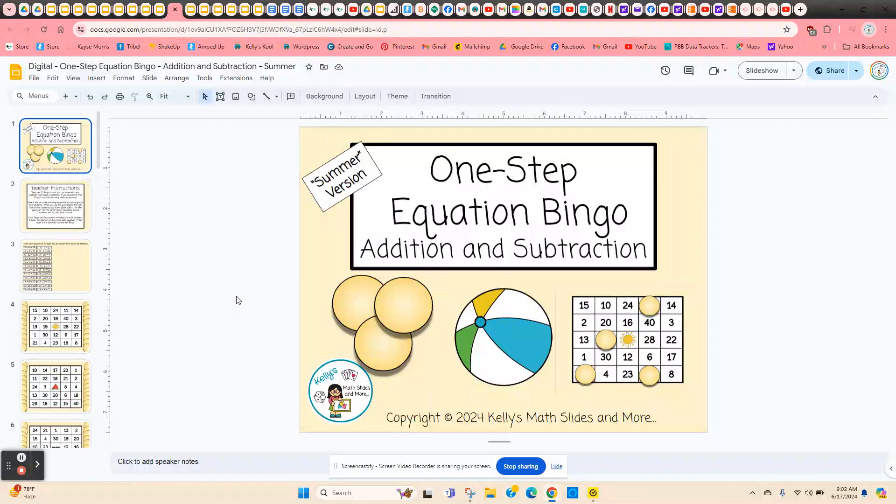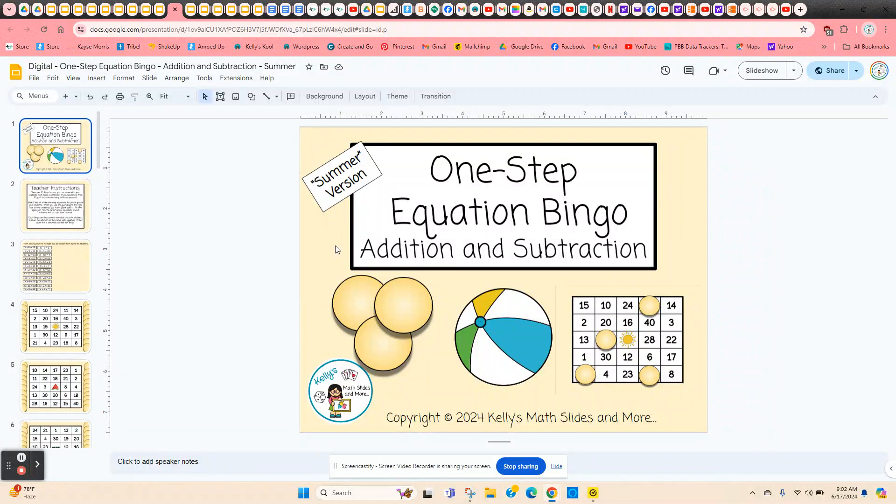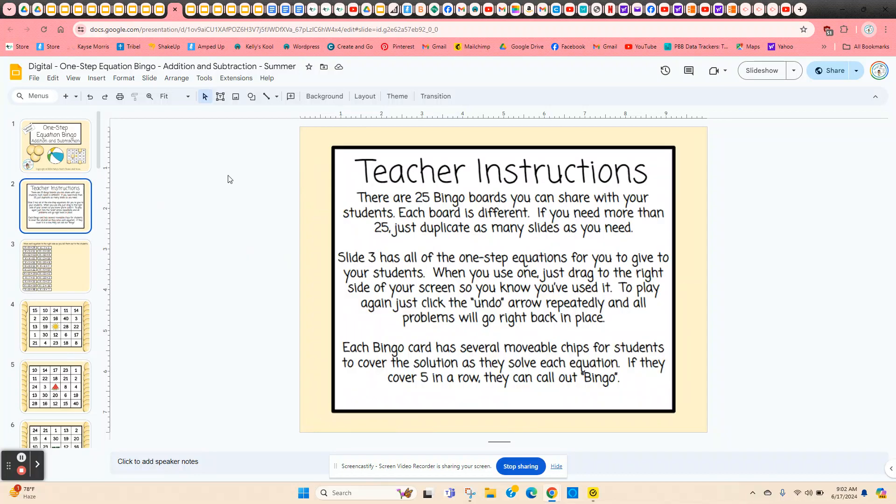One step equation bingo using addition and subtraction. This one is summer themed and the instructions are on slide two.